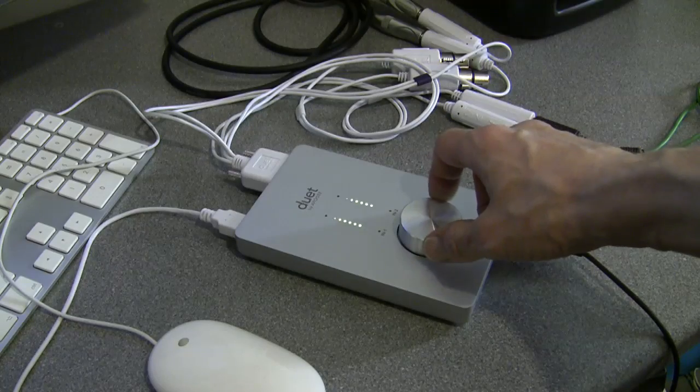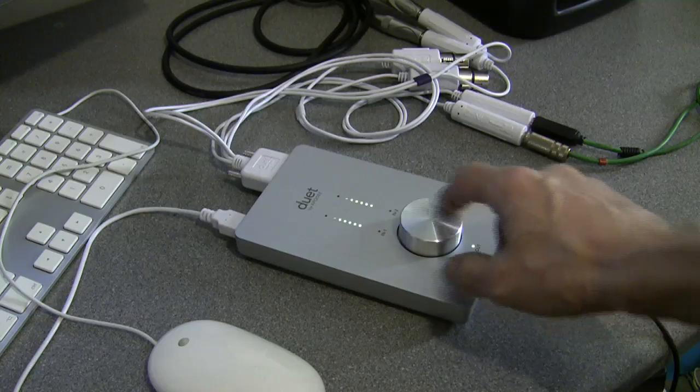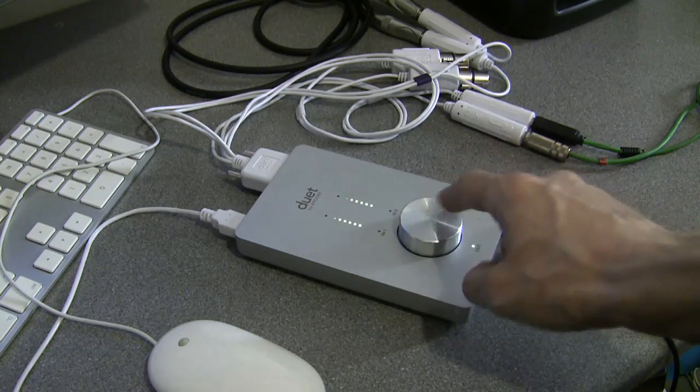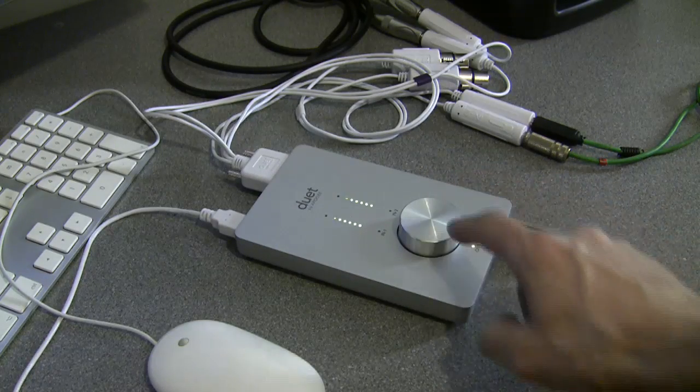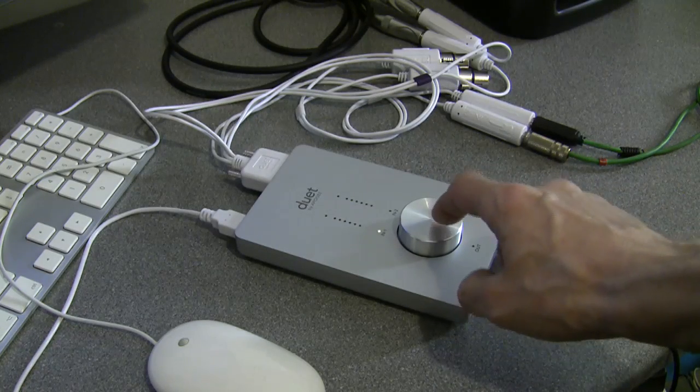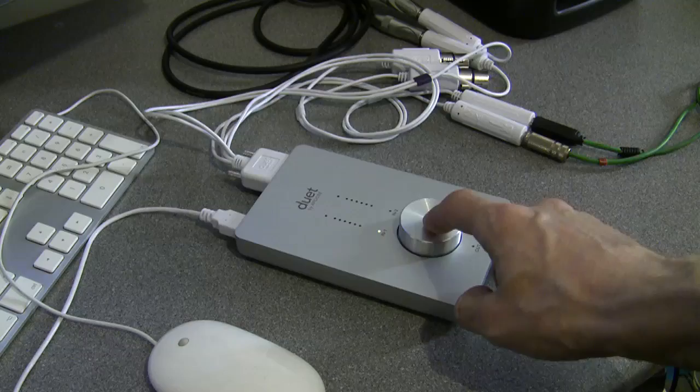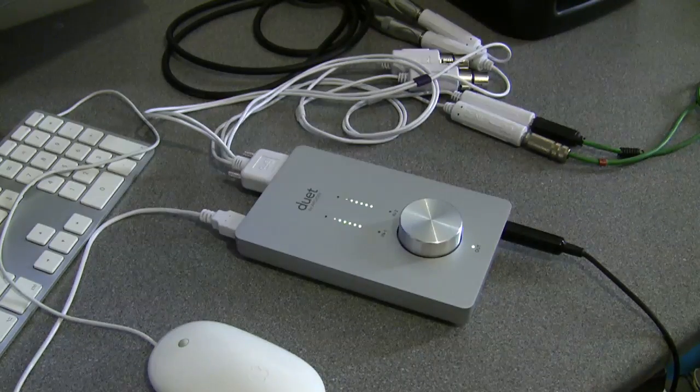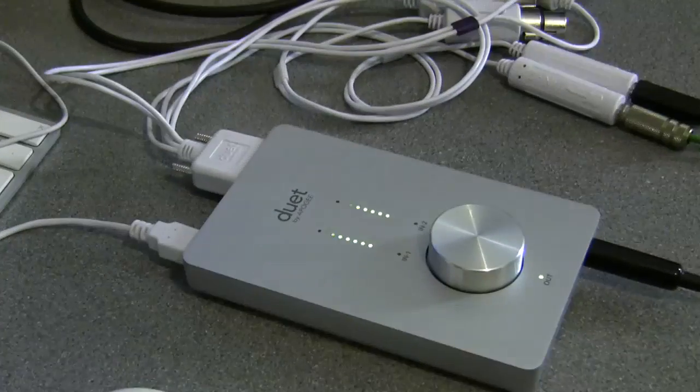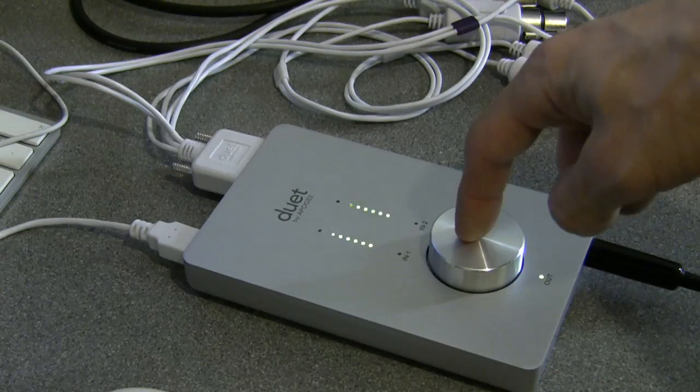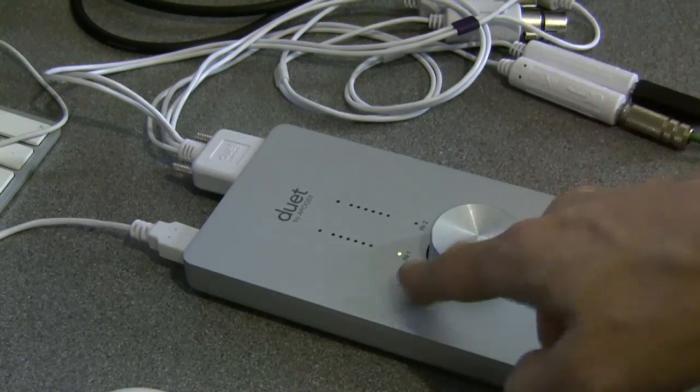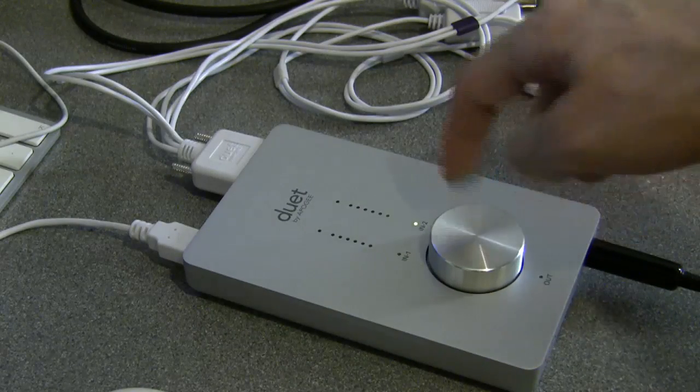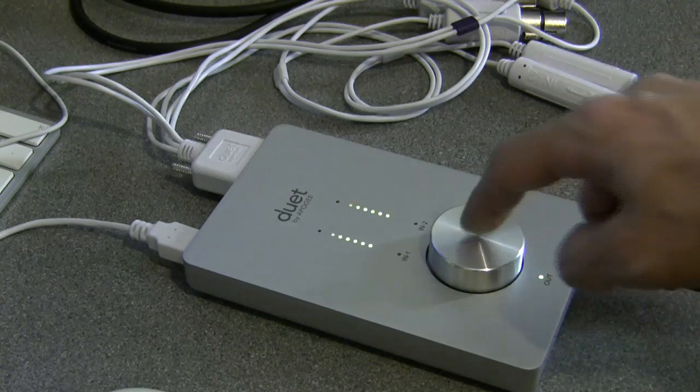Now, about this wheel. It's not only a rotator to adjust things, but it's also a button. If I press it, look at the lights on the front. I'm cycling around input 1, input 2, outputs.